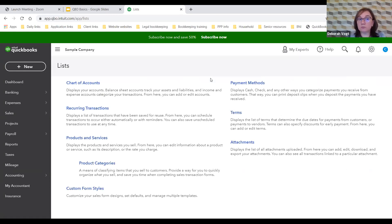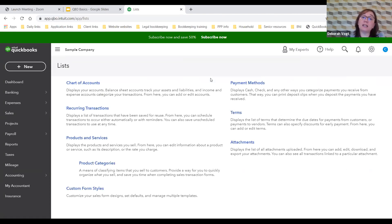Terms are also a list — for example, this customer has 30 days to pay, this one has 90, but this one only has 14. You can decide and it will preset that. There are different lists you have as a business owner. We're going to talk right now about products and services and add two different things so you can see how it's done.